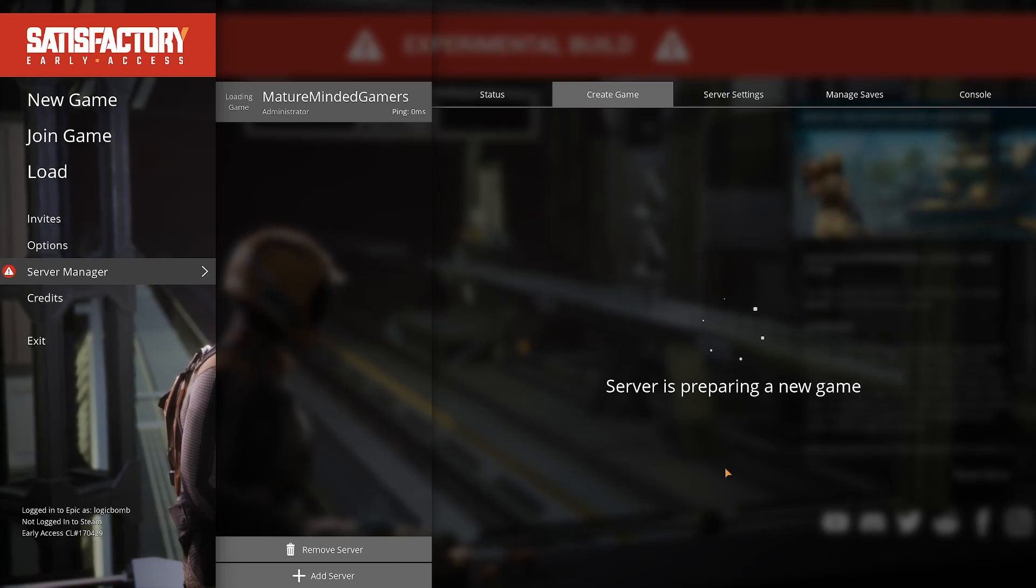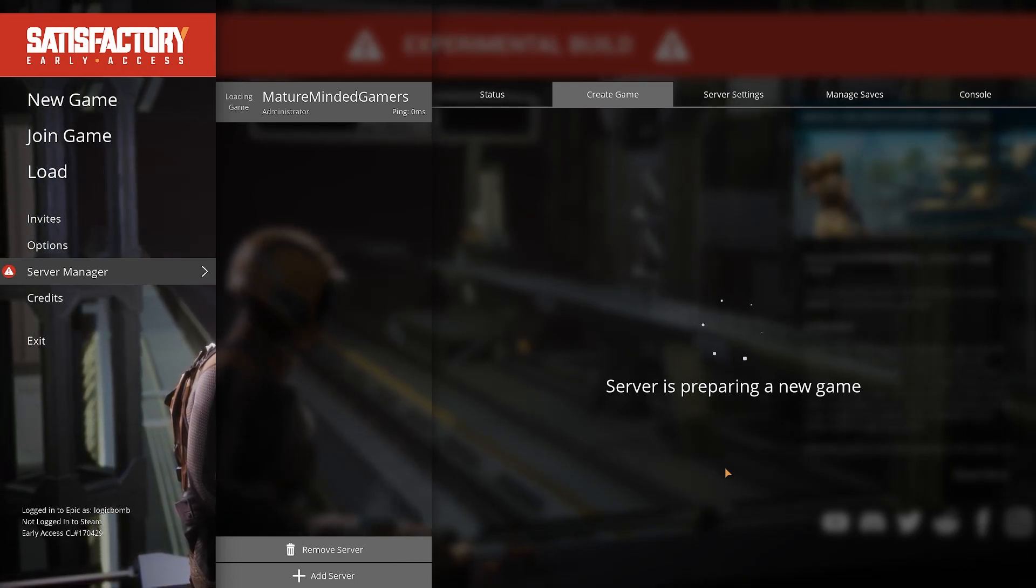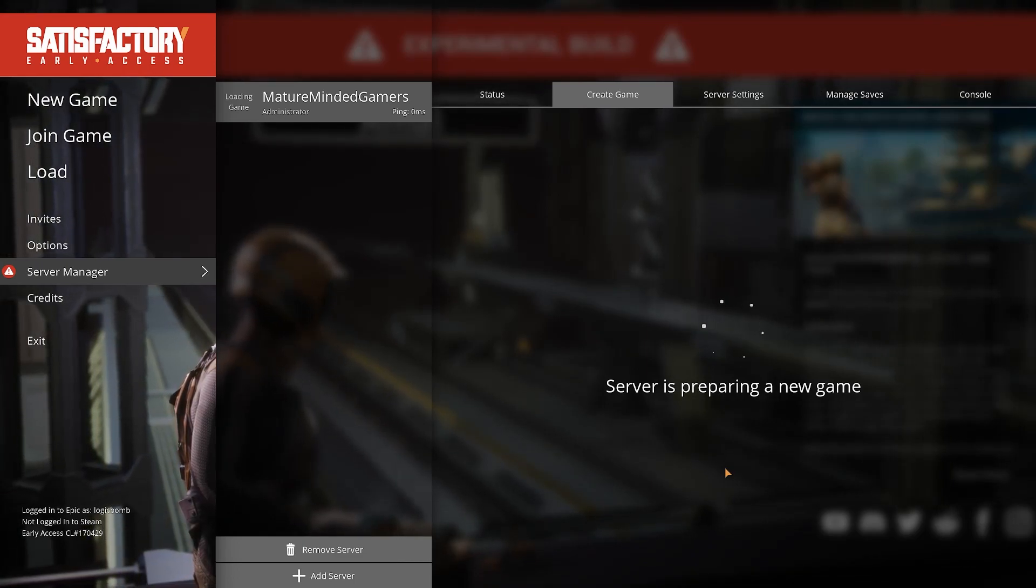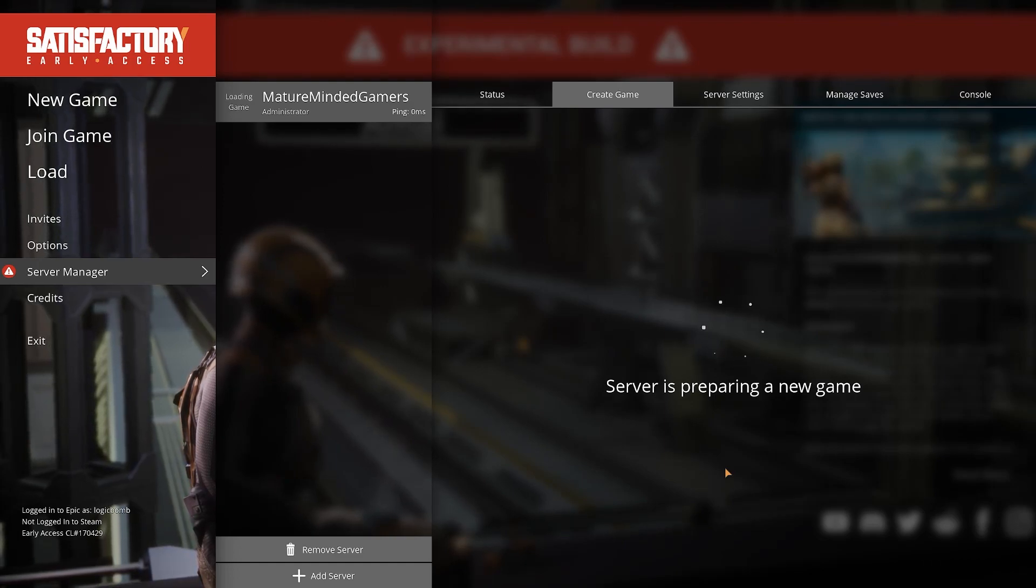It shouldn't take too long. But it really depends on the server like how much RAM and CPU you have in it and stuff like that. But you know no matter what if you're able to host this the game it shouldn't take too long here.